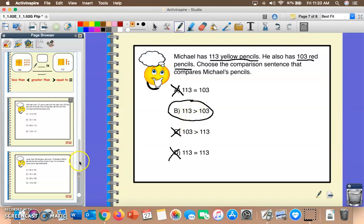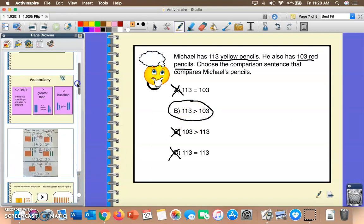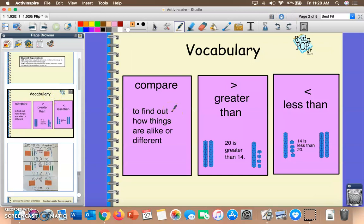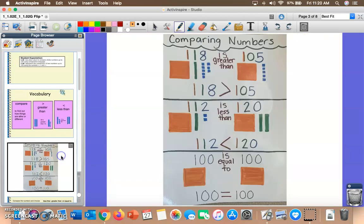Today we talked about comparing numbers using symbols and words. Remember, when we're comparing, we're trying to find out how numbers are alike or different, and we use the words greater than, less than, or equal to. Practice, practice, practice — because practice makes perfect. Have a wonderful day, Tigers!